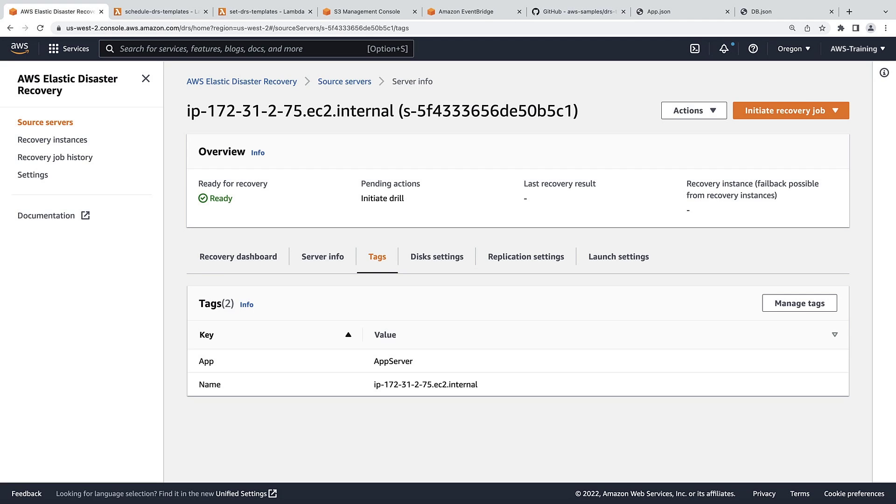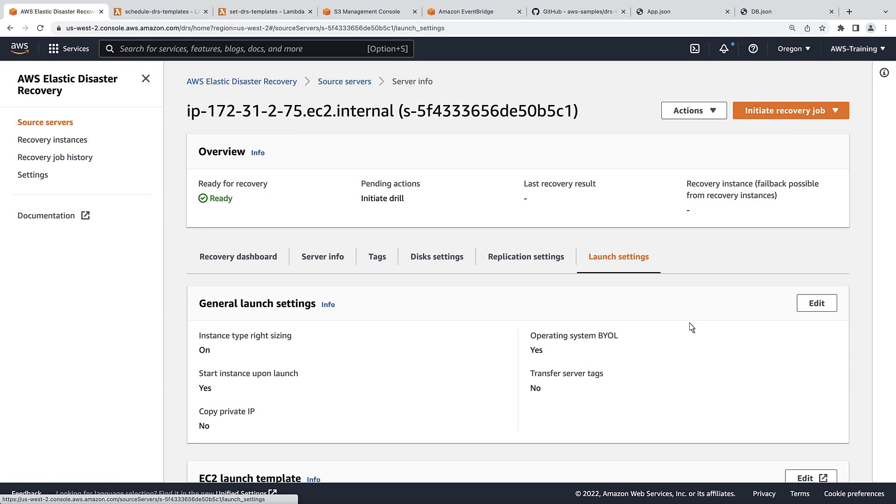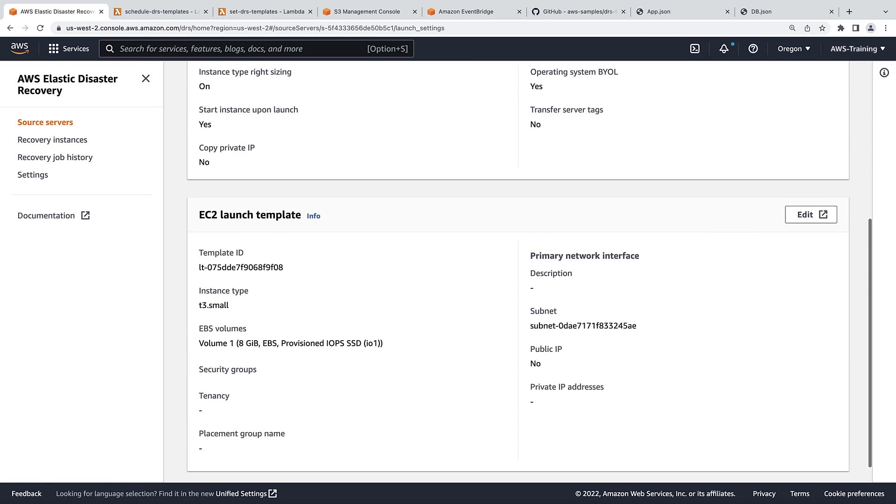This is our server tagged as app. Let's review its launch settings. Notice that the instance type is set to t3.small in accordance with the app template we uploaded.